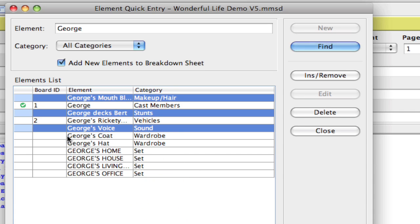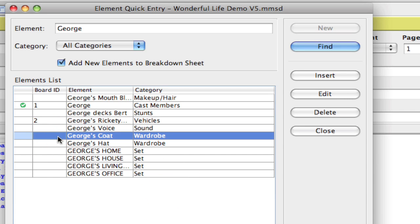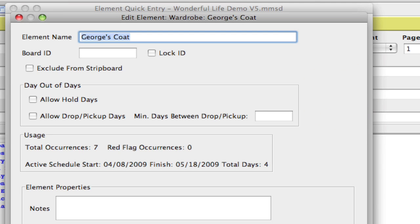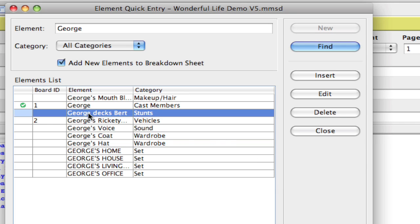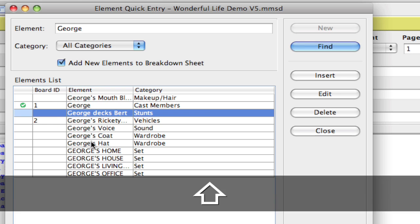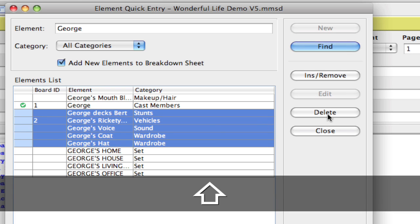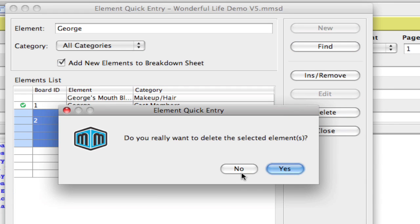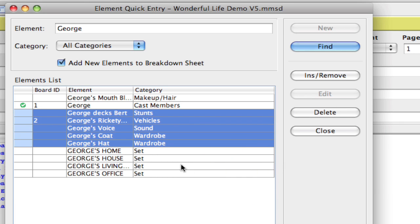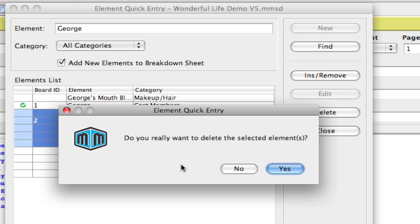And you can hit Insert Remove from here also. Now, another thing that people miss is that you can edit elements from here. You can also delete elements right from the Element Quick Entry. And what's nice about this is you can actually select multiple elements and hit Delete, and it'll delete multiple elements right from the Element Quick Entry. I'm going to select No. You can also just hit the Delete key, and it'll work. So you don't have to actually use the mouse to do that.